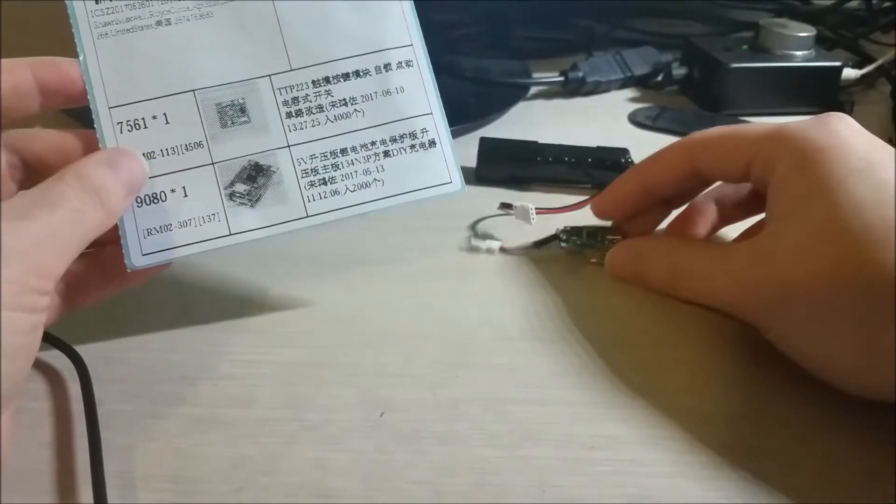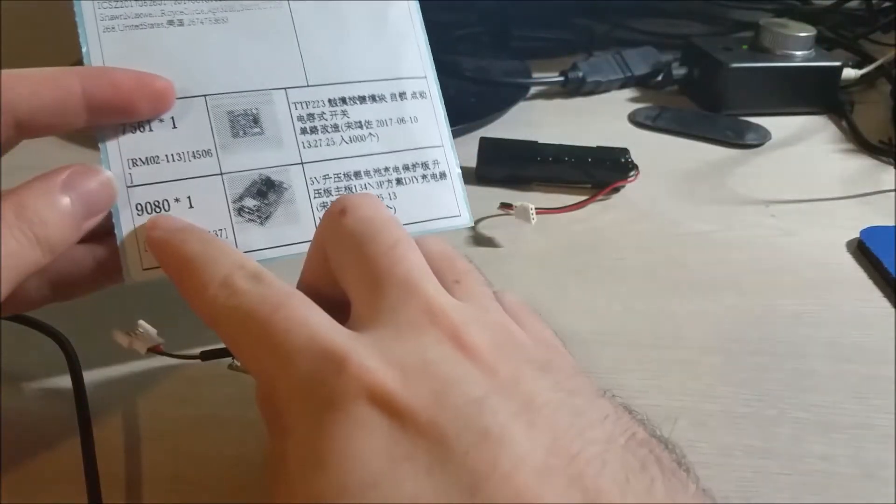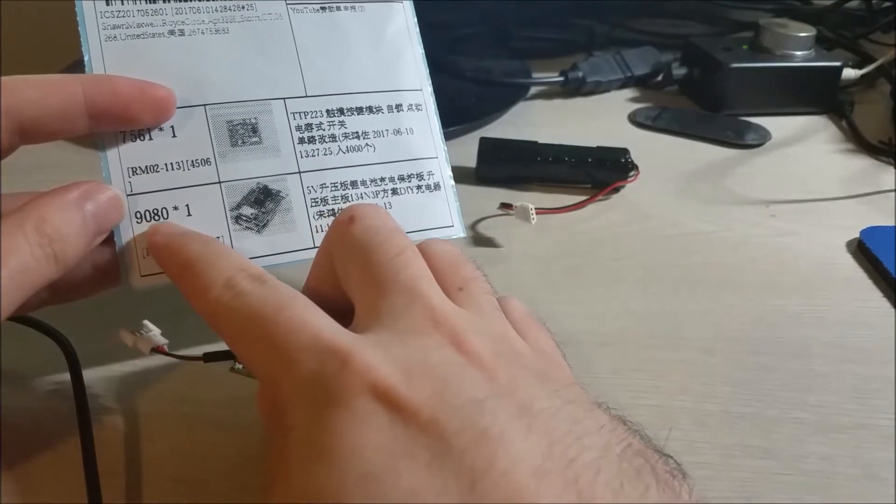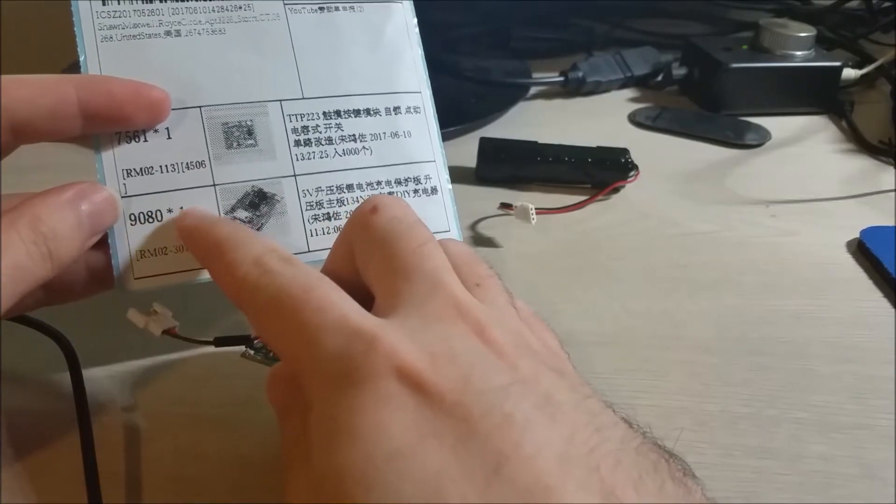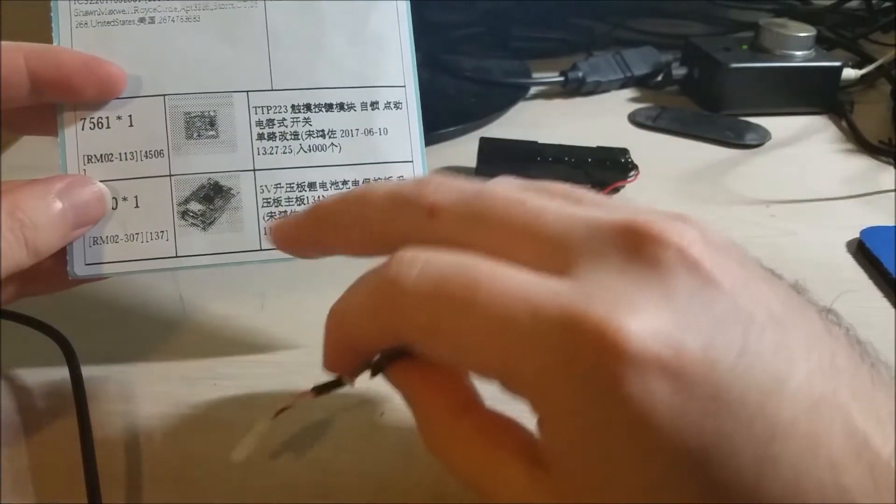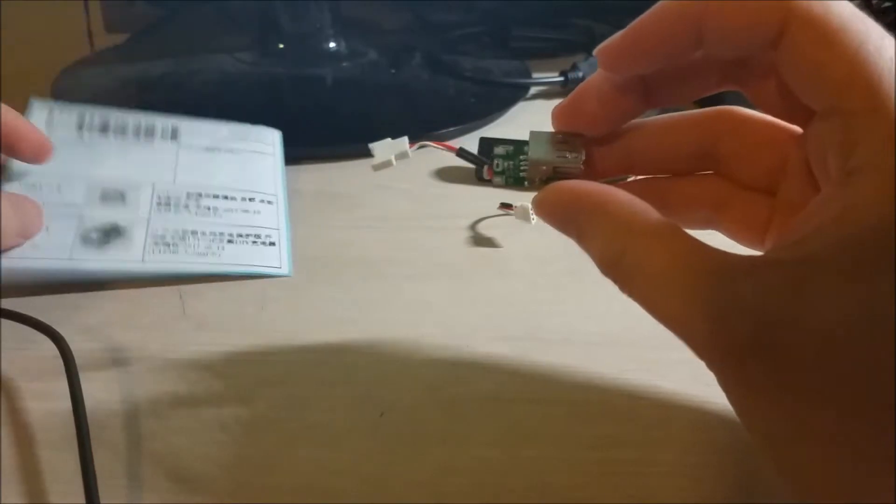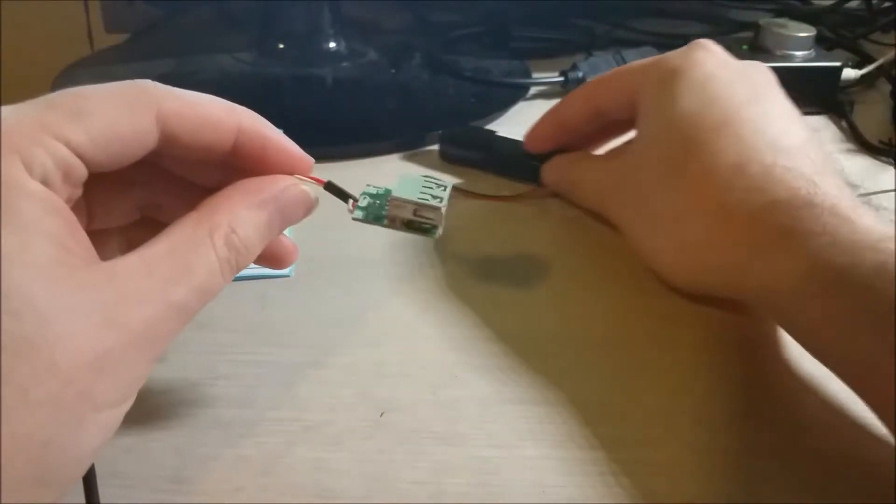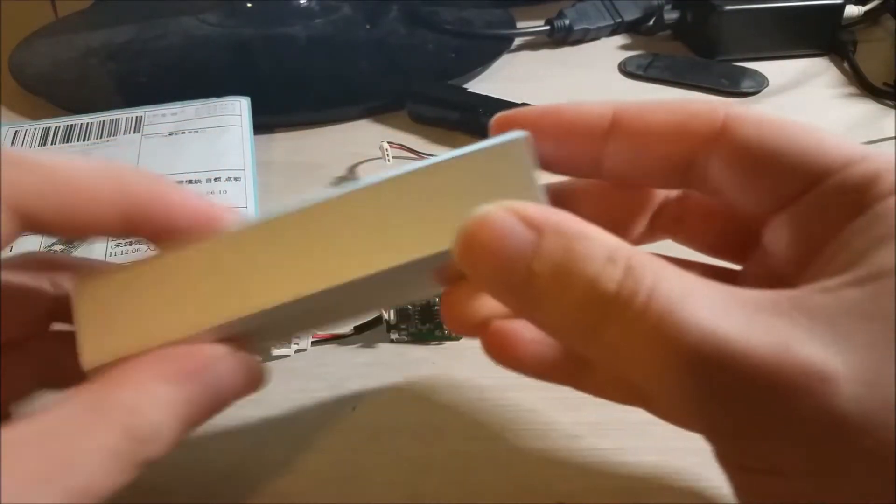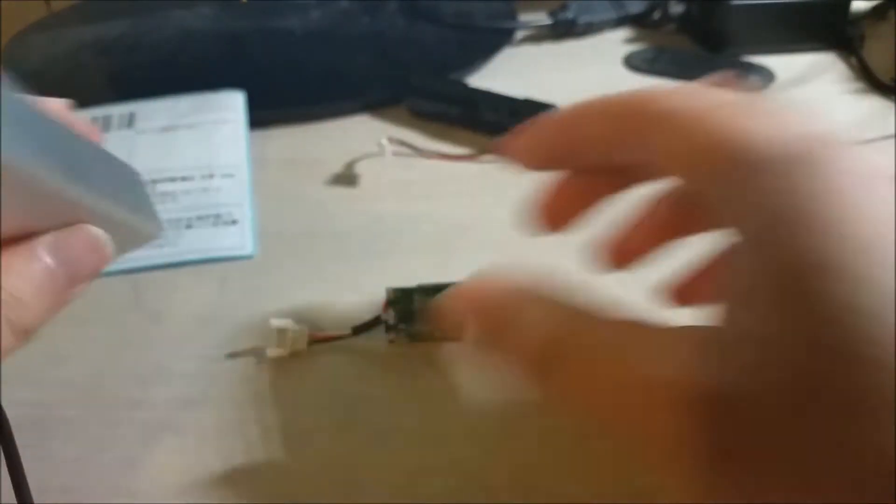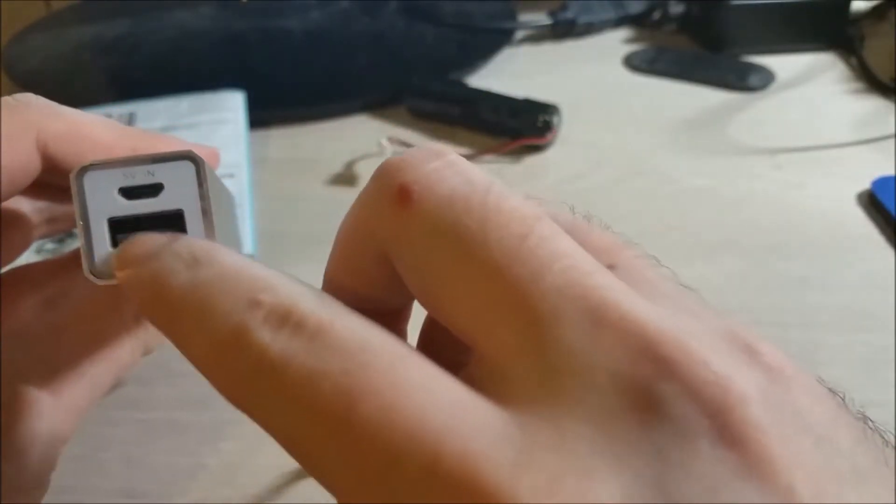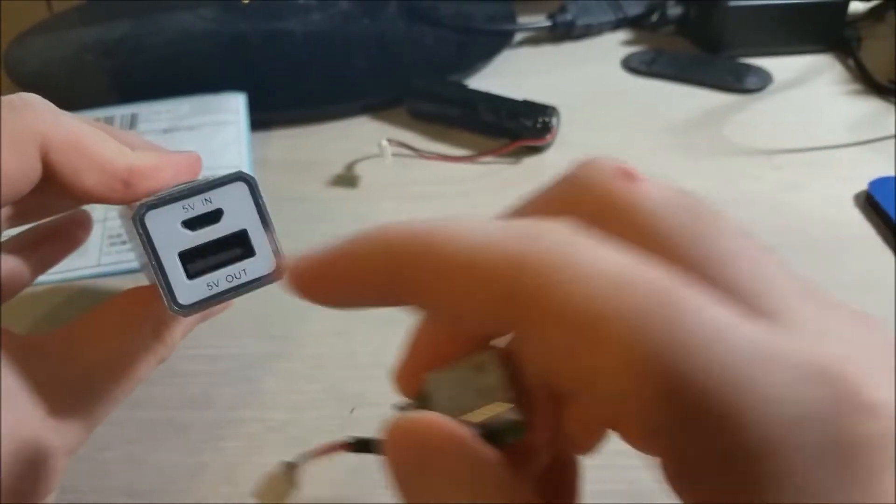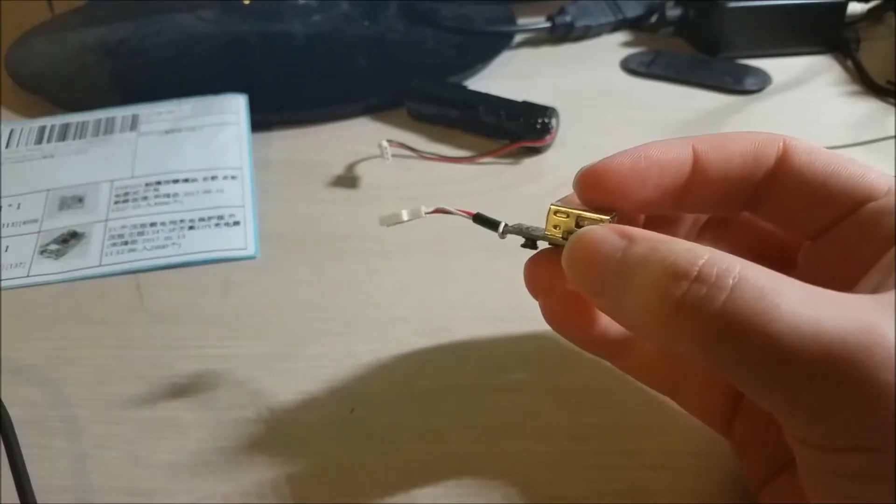So in this video though, we're going to be focusing on this guy, which is, it's product number 9080 Asterisk 1. And this is essentially a lithium battery charger. It's like one of these guys, they sell these online and it basically has a USB for charging and the actual USB output port as well.